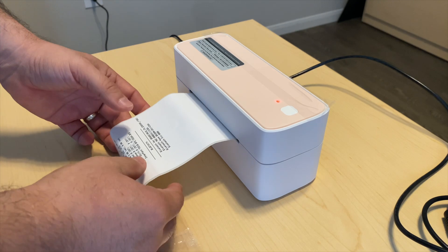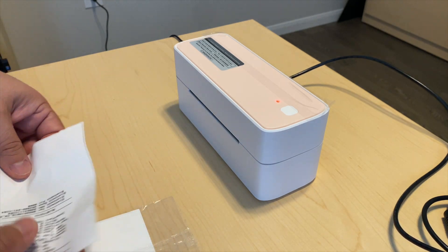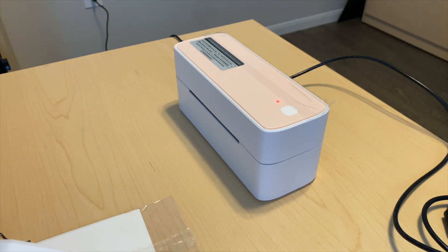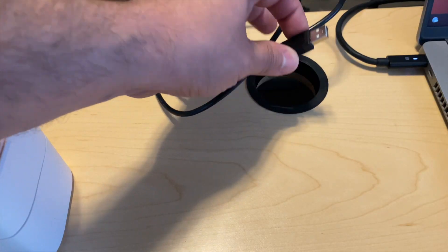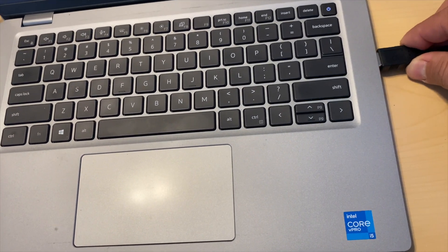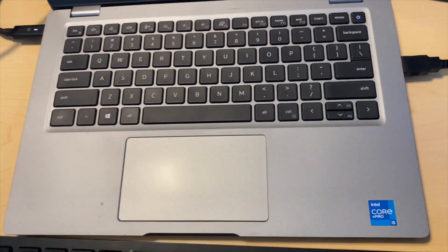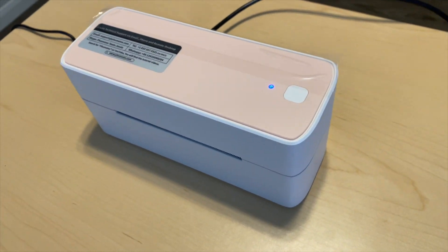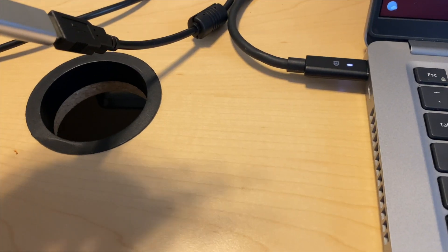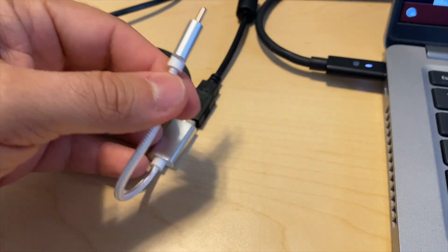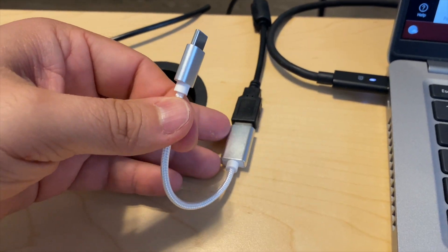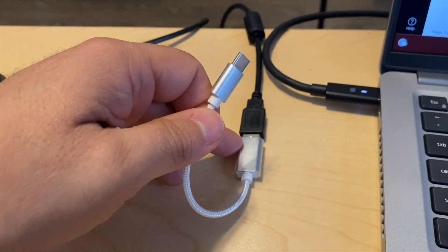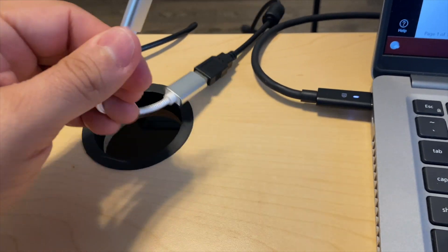It comes with a cable that helps you in case you don't have a USB port on your computer. If you only have a USB-C port, then you will be using this adapter, this USB-C adapter.